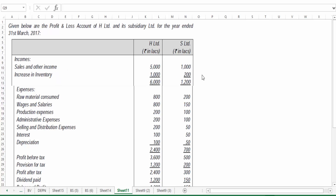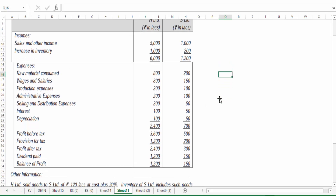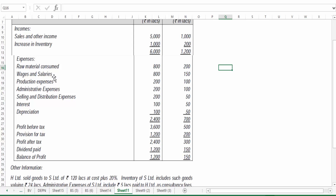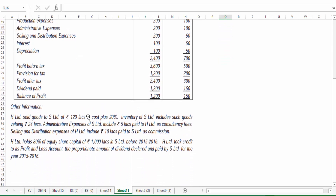Then increase in inventories, various expenses: raw material consumed, wages, production, admin, selling and distribution, interest, depreciation — all expenses totaled. Then we have profit before tax, provision for tax, profit after tax, then dividend paid, and balance of profit. Some other information is also given.